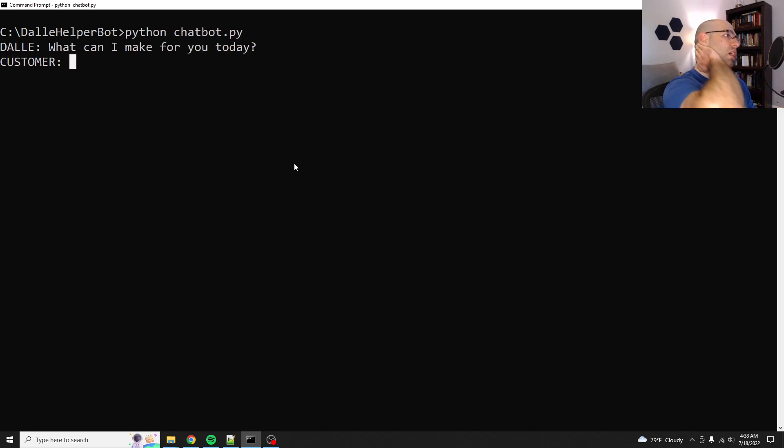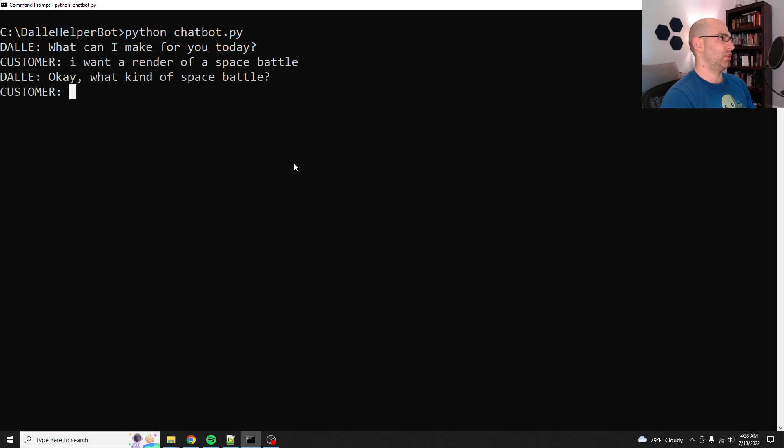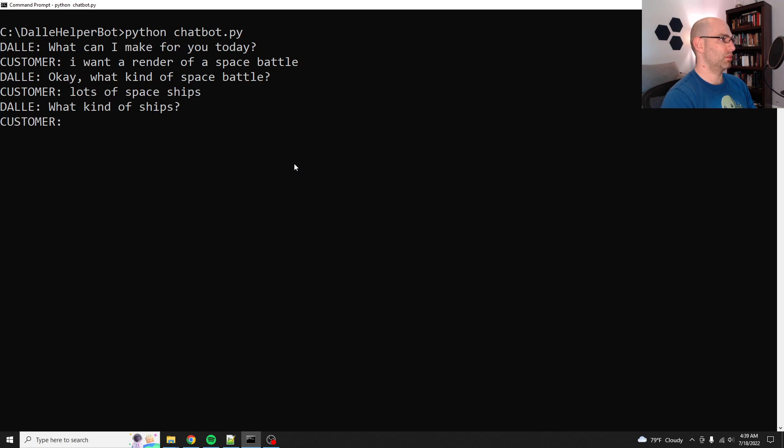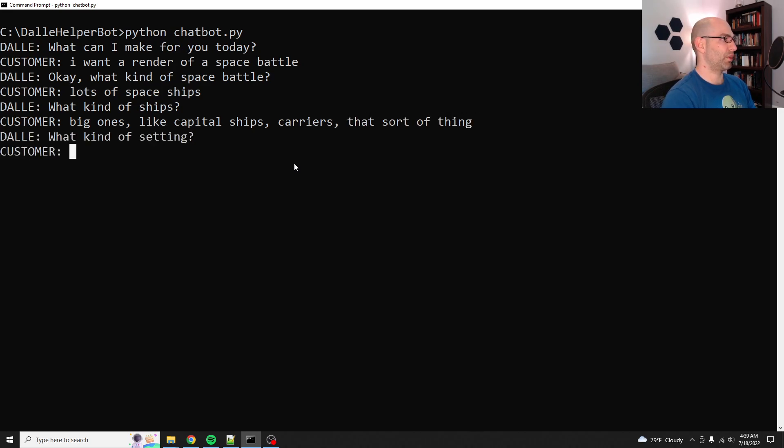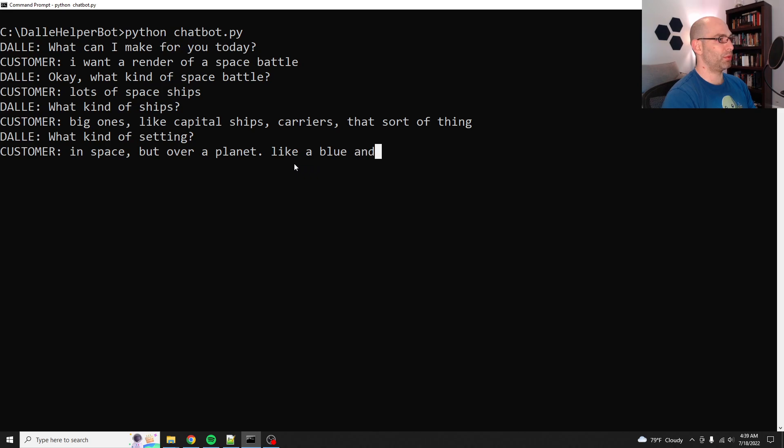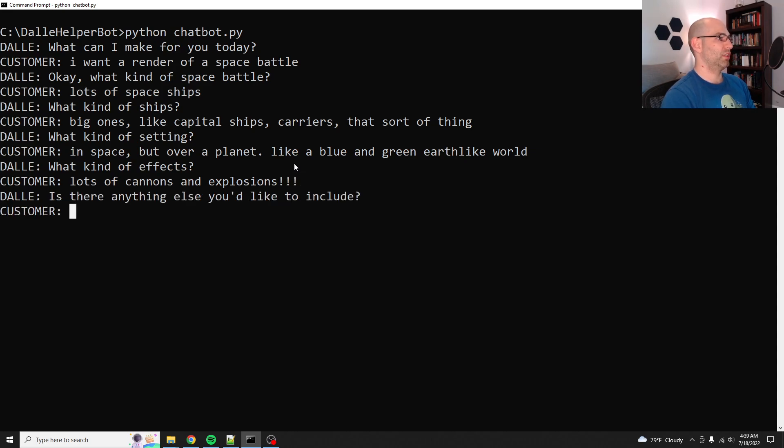Python chatbot. Dolly says, what can I make for you today? Let's see. I want a render of a space battle. Okay, what kind of space battle? Lots of spaceships. Big ones, like capital ships, carriers, that sort of thing. What kind of setting? In space, but over a planet, like a blue and green earth-like world. What kind of effects? Lots of cannons and explosions.